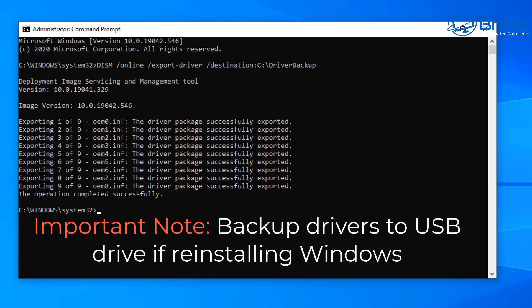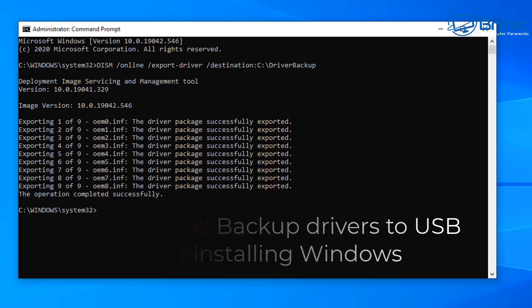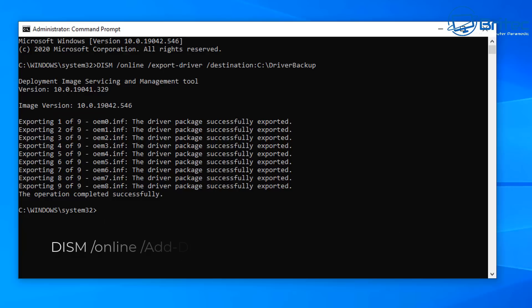Another important note is if you are installing Windows again, you will need to back up these drivers to a USB flash drive and not to your C drive, because it will wipe those drivers out.